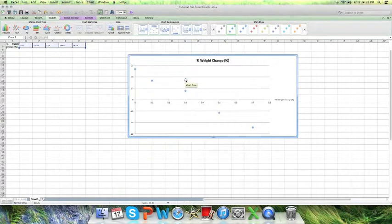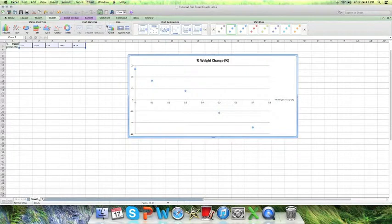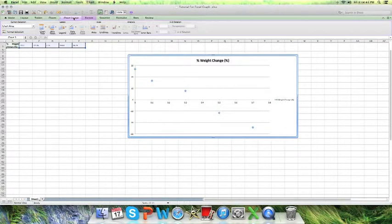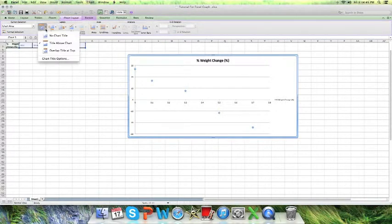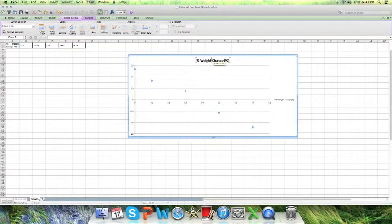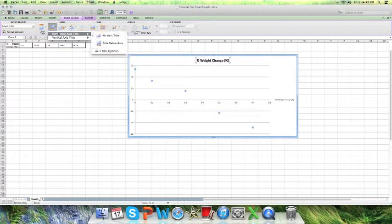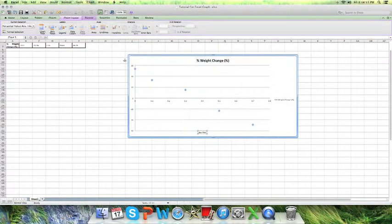Then you're going to go on chart layout and then press on your chart title so you can have a chart title. You're going to go on axis titles as well so you can label your axis, horizontal, vertical, both of them so that your graph is correct in this case.